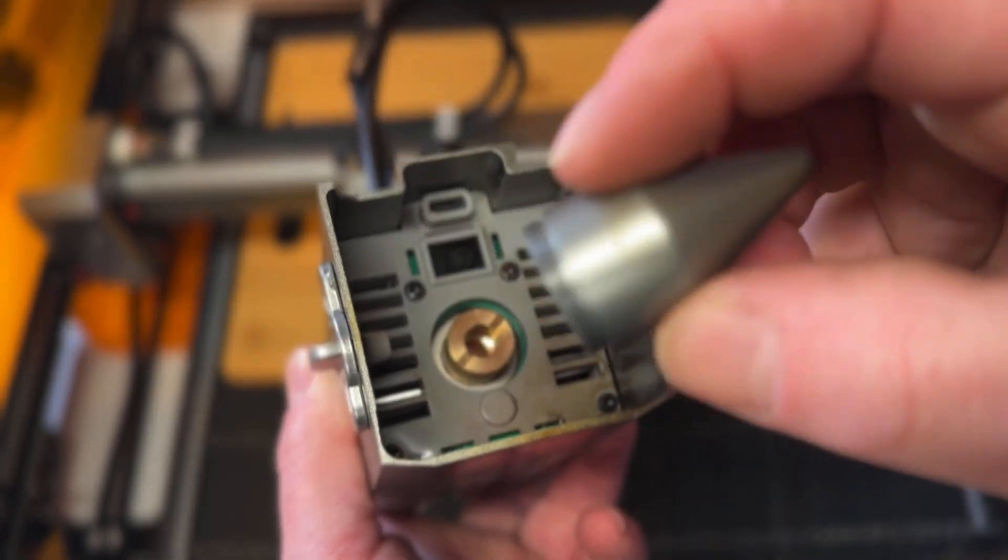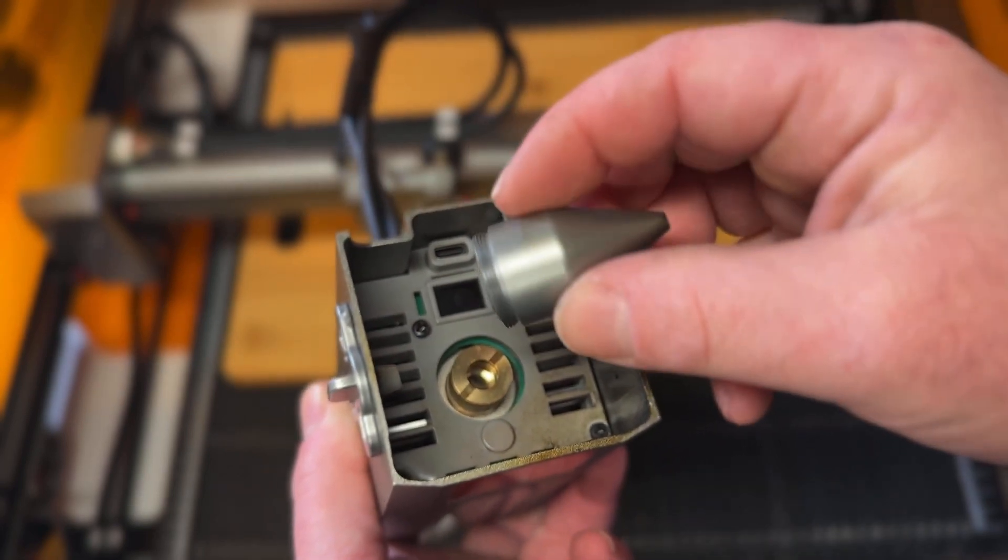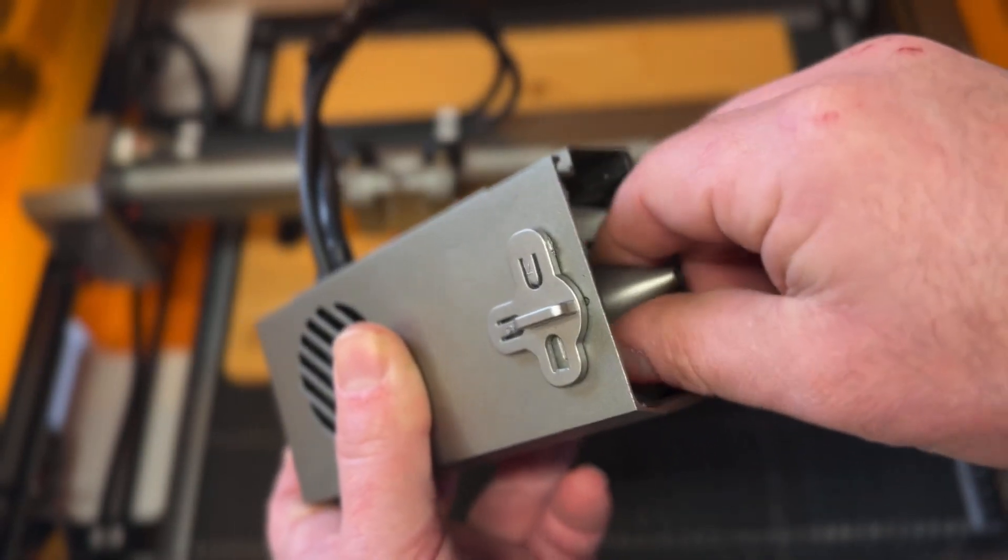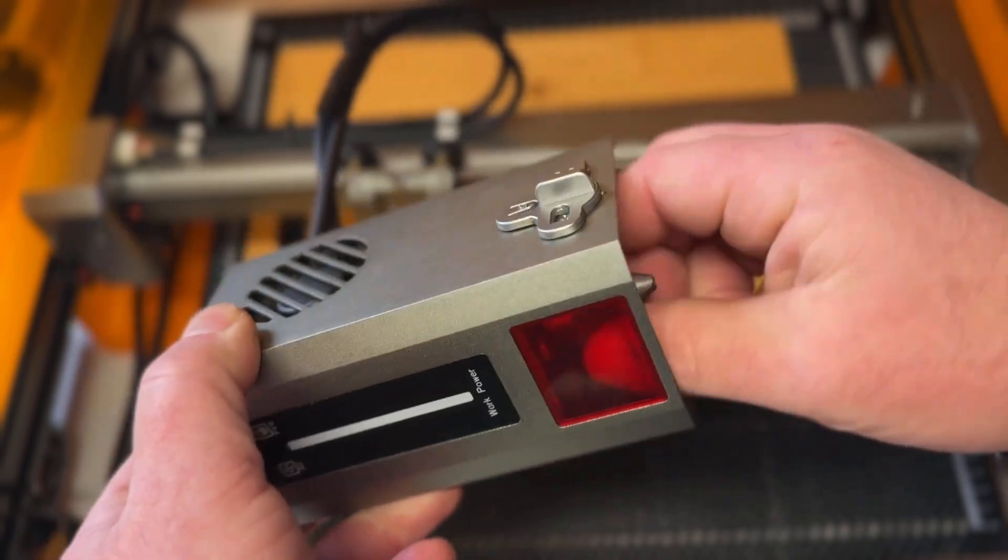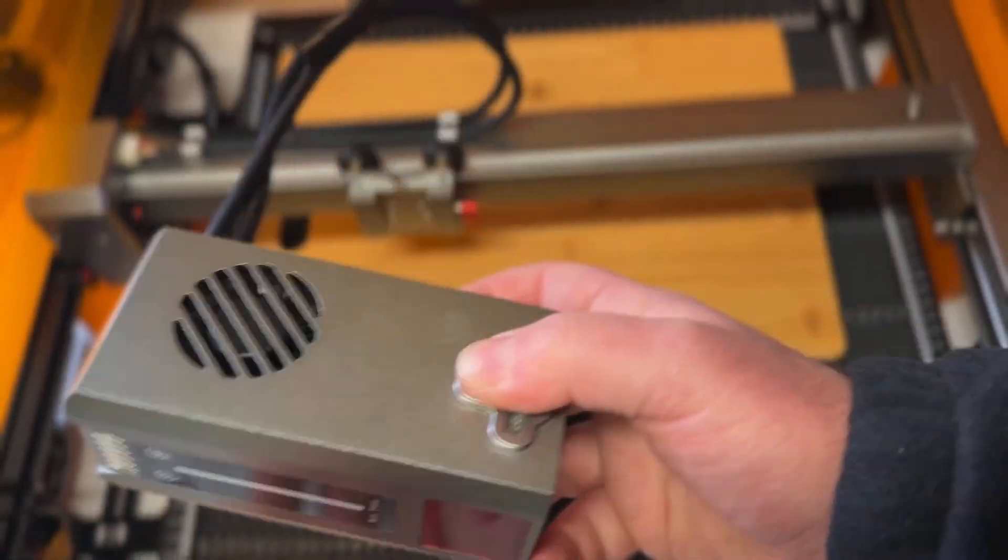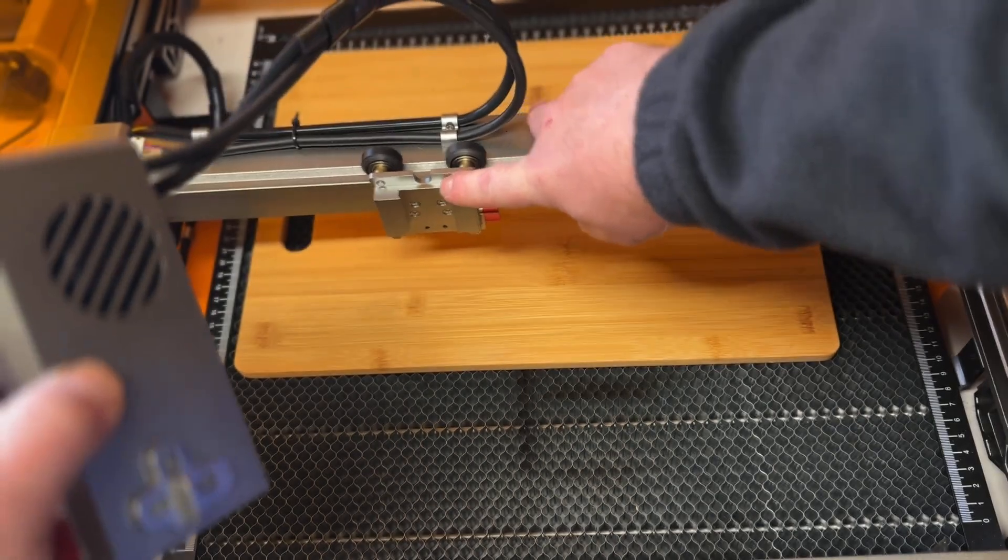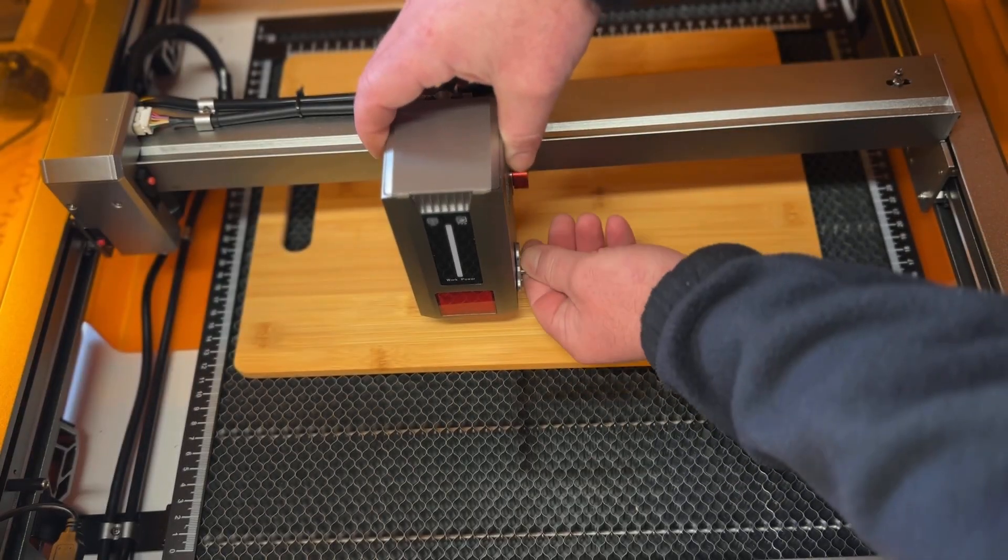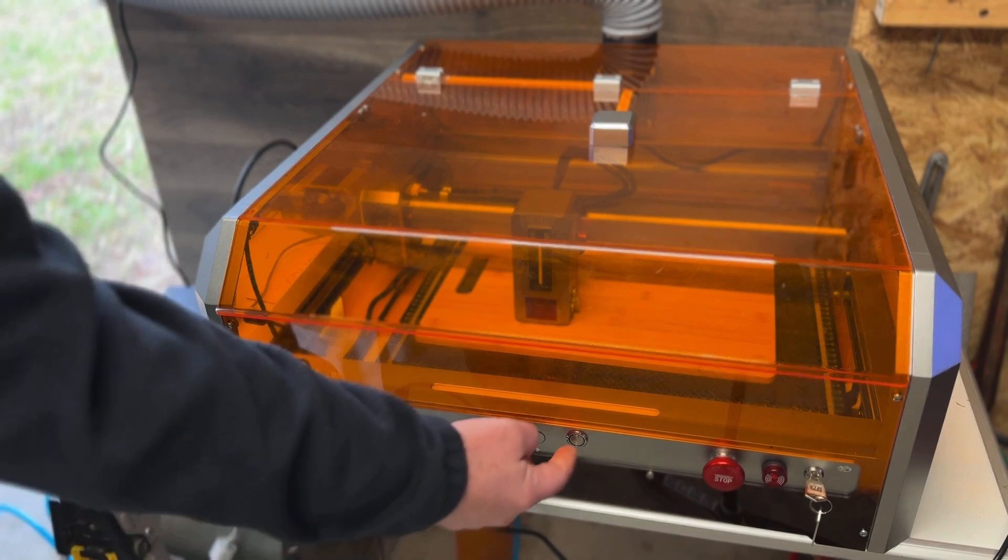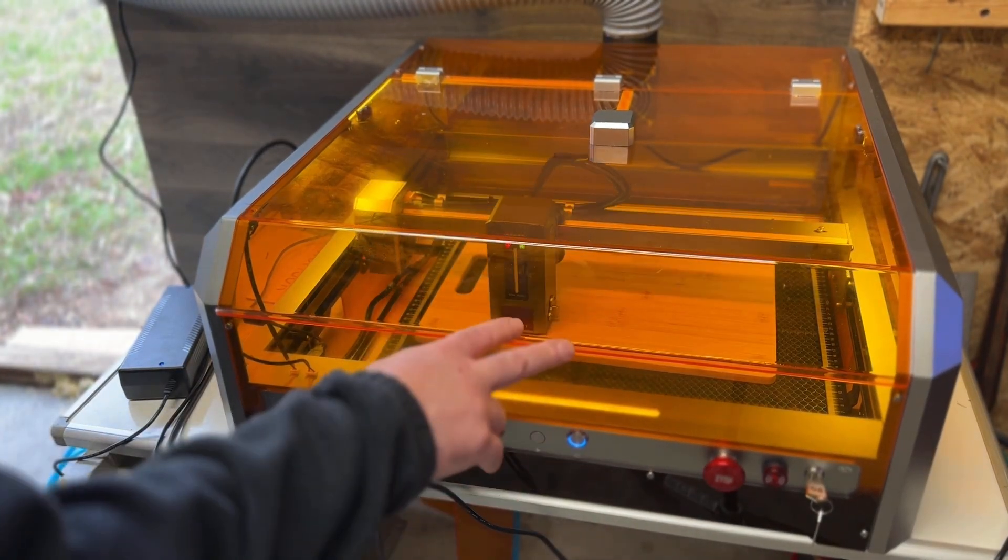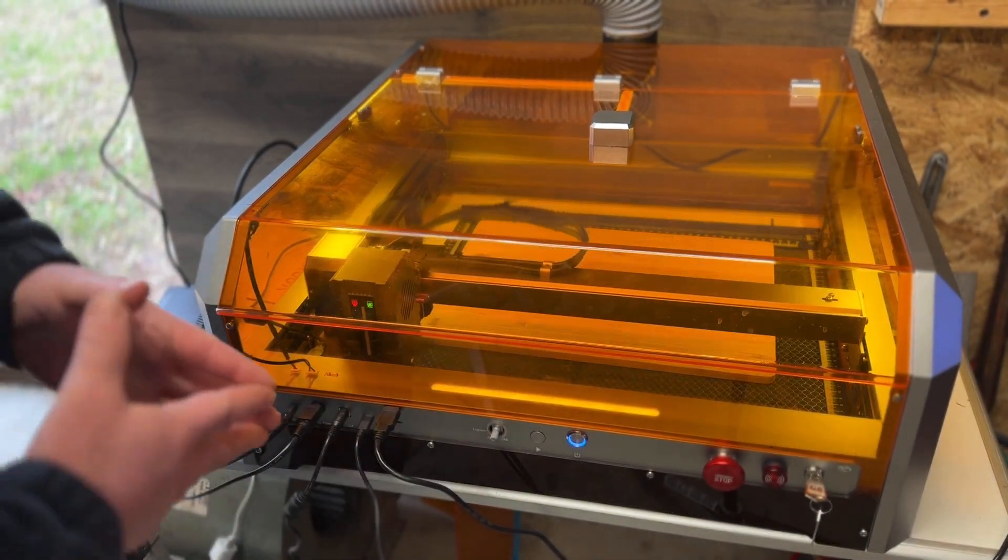When I received this, the only thing I had to assemble was putting this head onto this slide right here. I'll set a height for our first cut. I'll go ahead and turn this on and go into the software I prefer to use, and we'll do our first laser engraving.